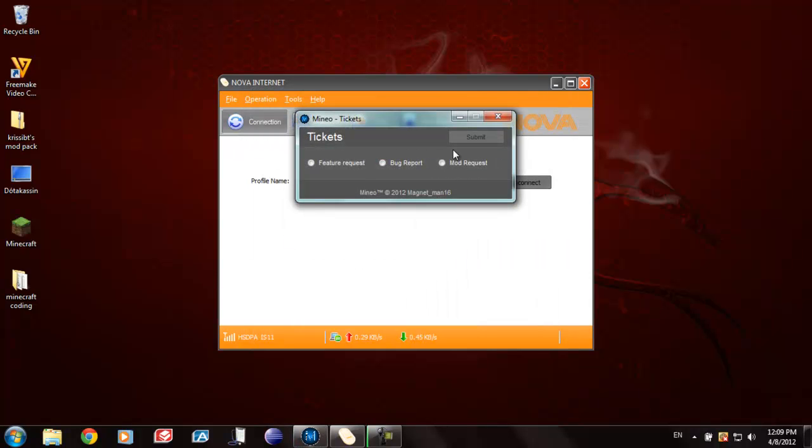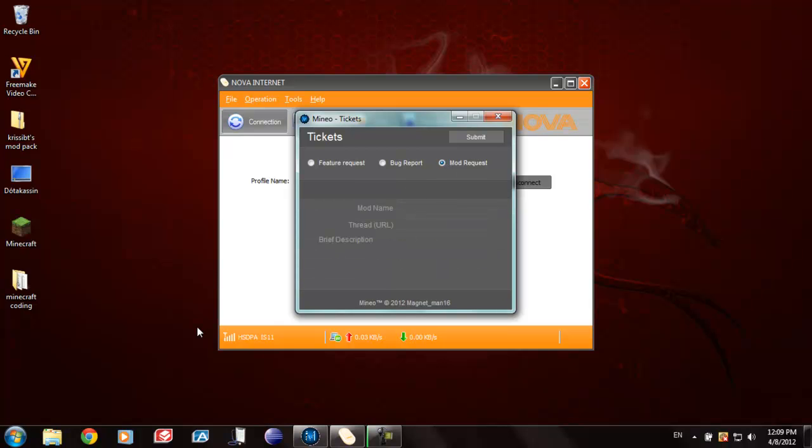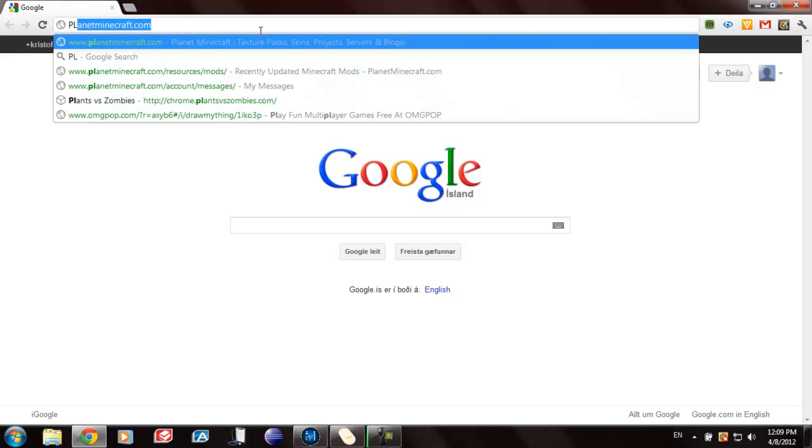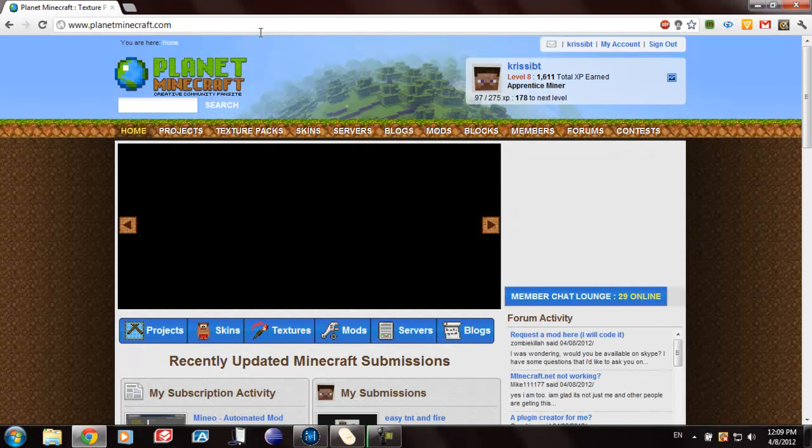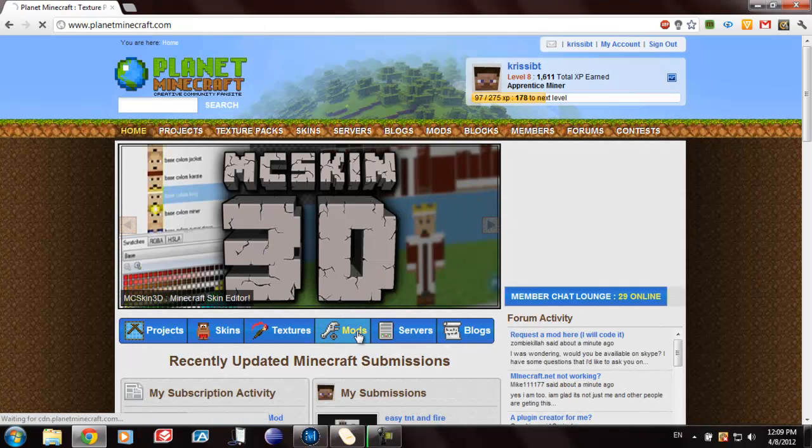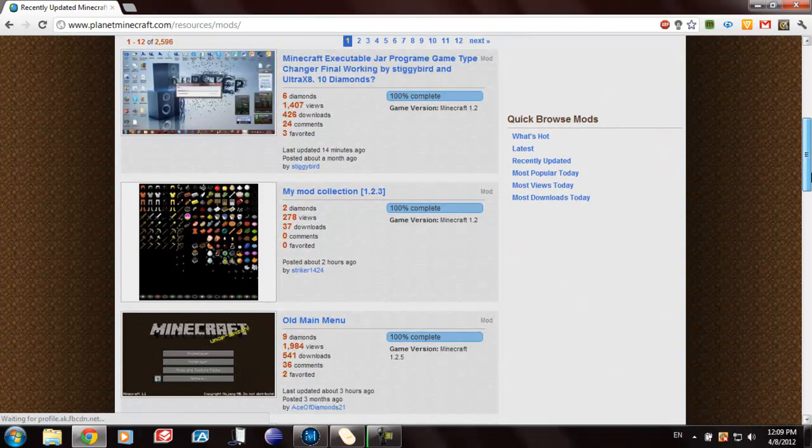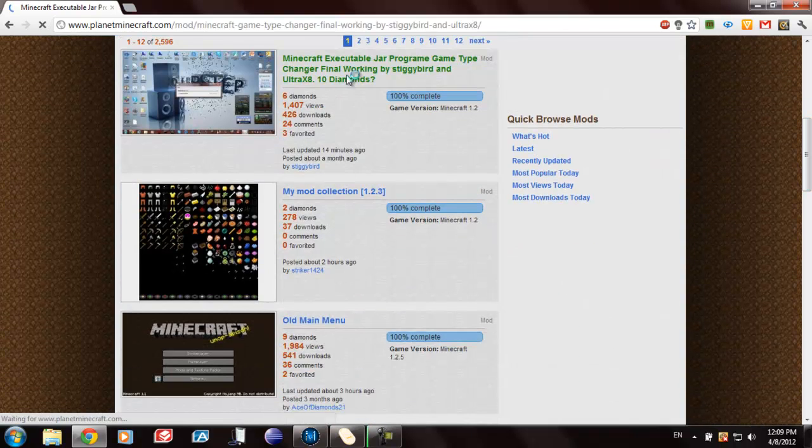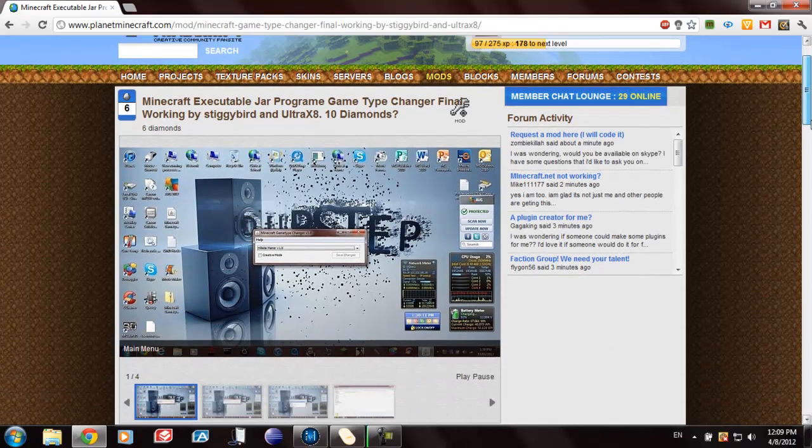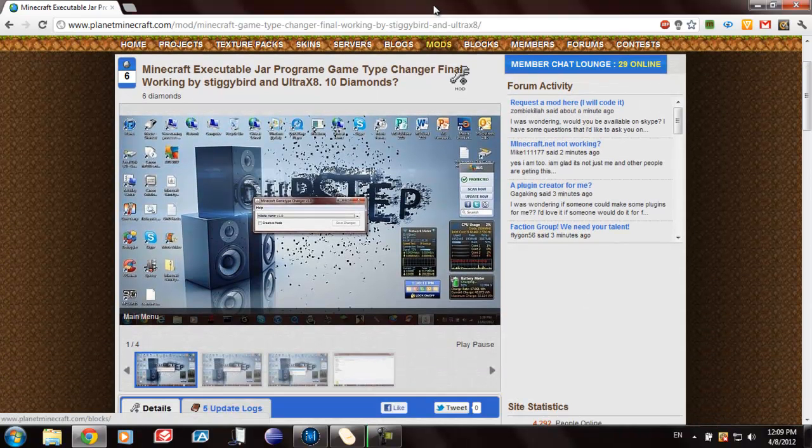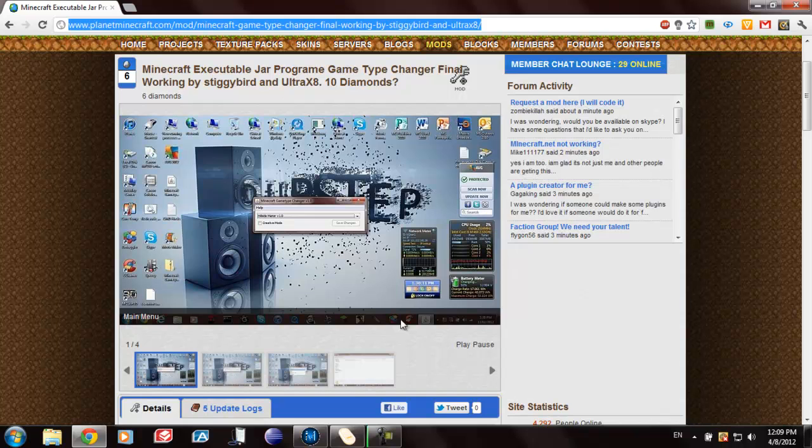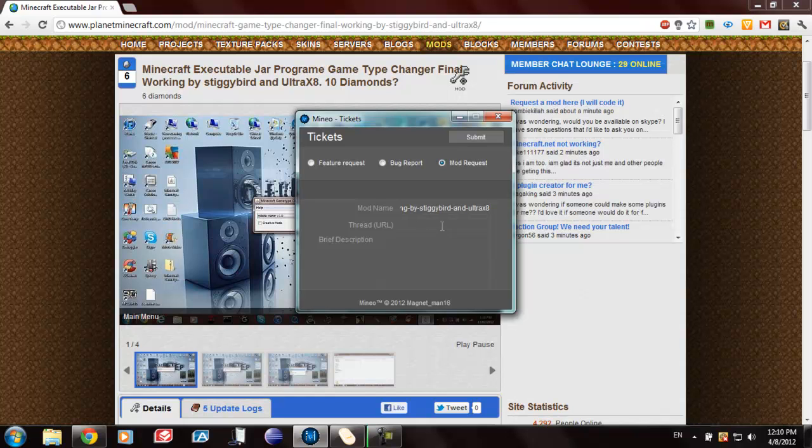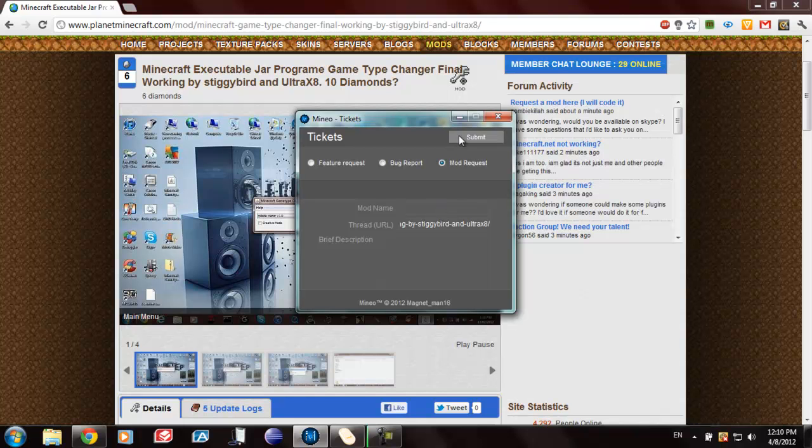Let's say that the program doesn't have the mods you would like. Then you go here and tickets. Press mod request. Go to Planet Minecraft or any other site which contains a lot of mods. You find the mod you would like. And just copy the link. Put it in here. No. This is the name of the mod. And you would put it in here. Tell him what the mod does and the name of the mod. And then you press submit.